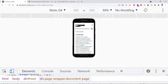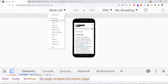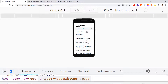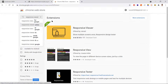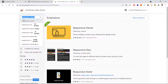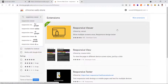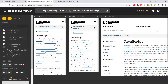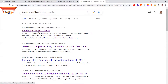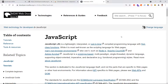Testing device-by-device is limited, so a better option is the Responsive Viewer Chrome extension. Go to the Chrome Web Store, search for 'responsive viewer', add the extension, and restart your browser. After restart, you'll see an icon in the toolbar. Navigate to any webpage, click the icon, and you get a view of the site across all major devices simultaneously.